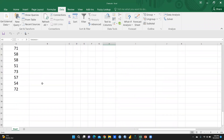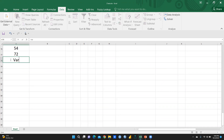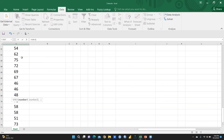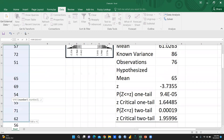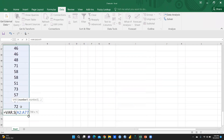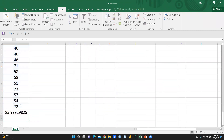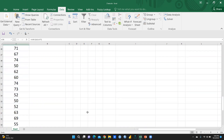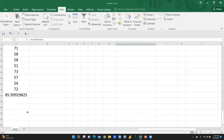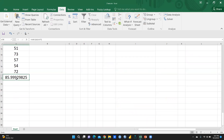Before running the test, we also need the variance. To calculate it in Excel, use the formula =VAR() and select the entire data range, then press Enter. The variance comes out to 85.9, which we'll round to 86.